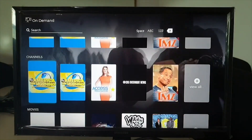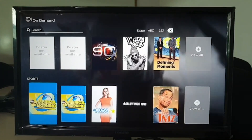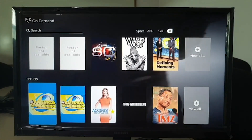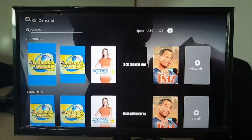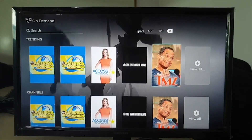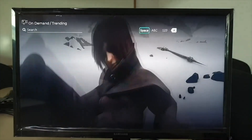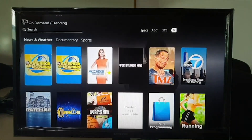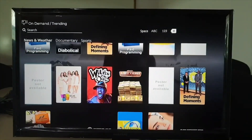Video On Demand provides subscription-based and transactional on-demand content for the user. Filtering based on genres and a search option are provided for quick selection of the desired content.